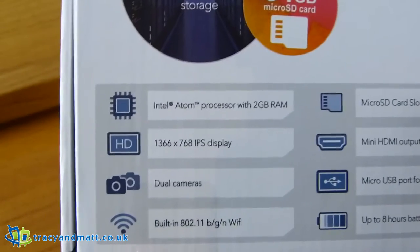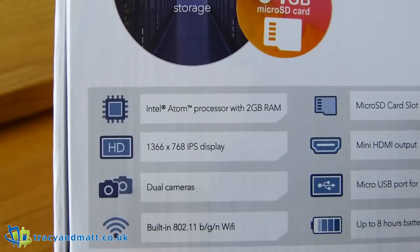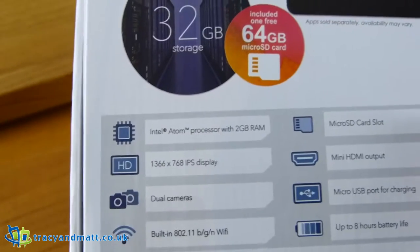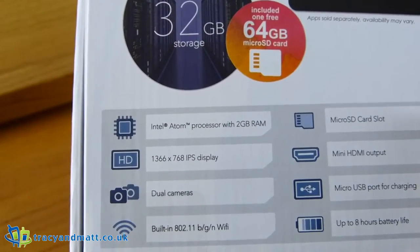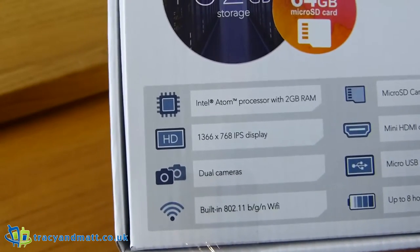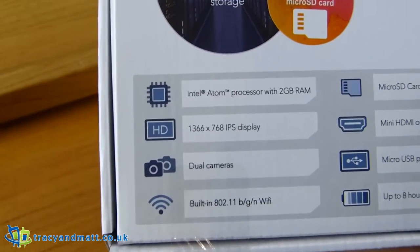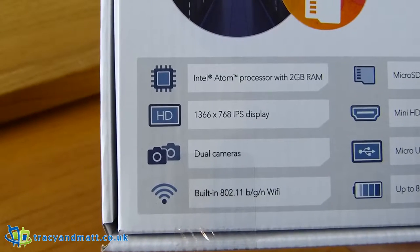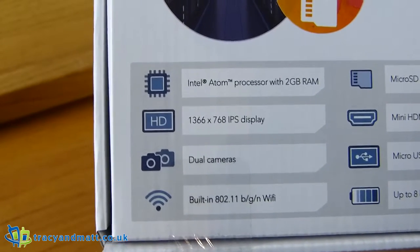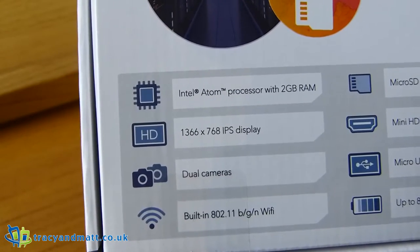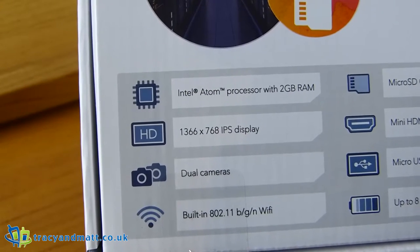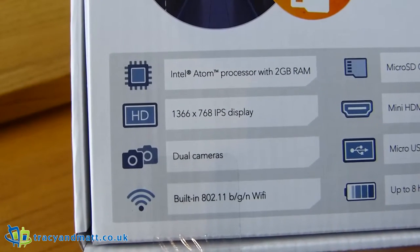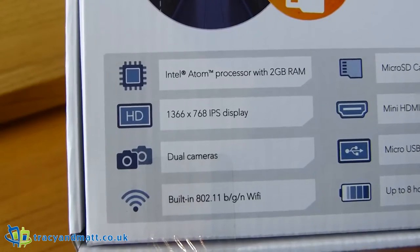Down the bottom here it says that there is an Intel Atom processor with 2 gigabytes of RAM which is mentioned above. 1366 by 768 IPS display. Dual cameras built in, Wi-Fi. That's a bit of an odd resolution actually, I think for the IPS display but it's a bit of an odd shape. I think it's more designed to read magazines and newspapers.